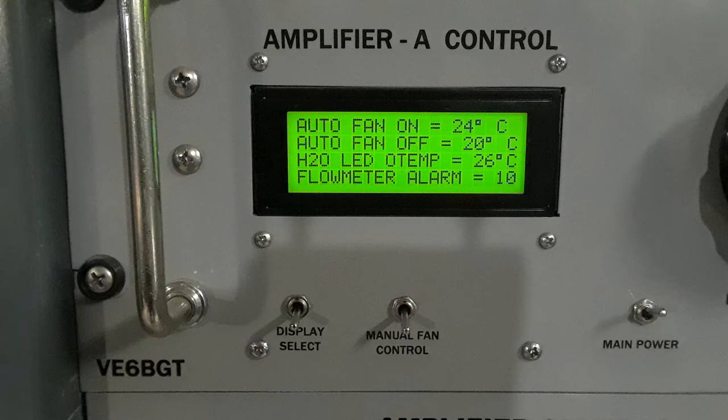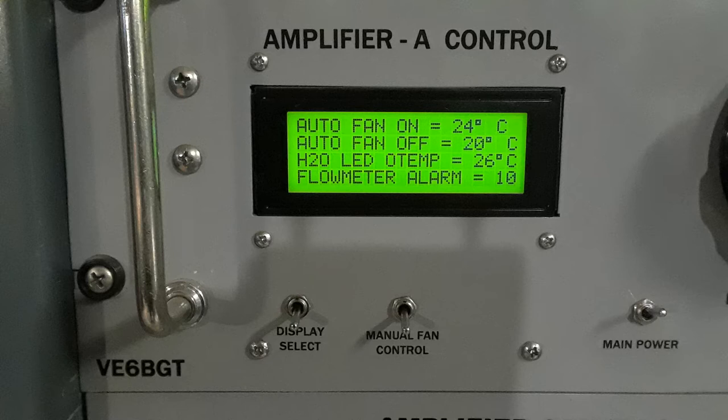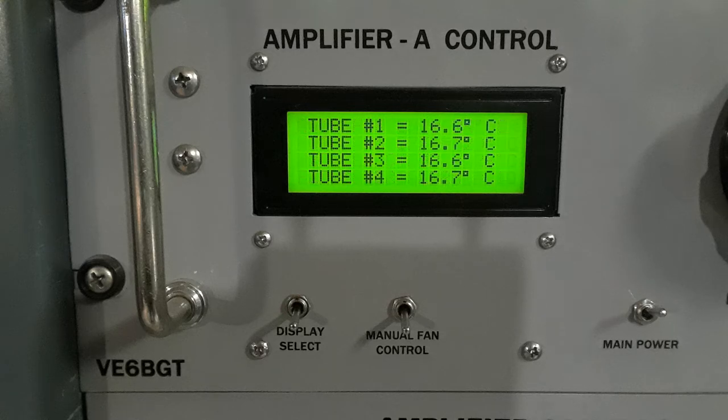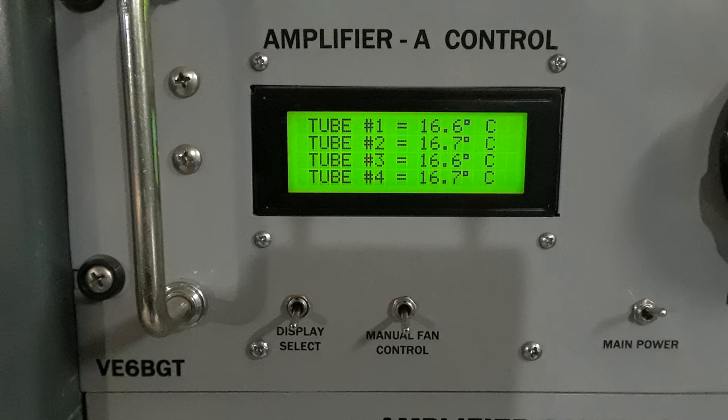The second part of the display is the set points, which are all adjustable from the front screen. The auto fan on is for the fans on the cooling tank. The auto fan off, of course, tells when it's shut down. The H2O LED over temp is for the over temperature LED. And the last one is the flow meter alarm, which is set for 10 pulses per second. If the flow rate drops below 10, it shuts everything down and shuts the transmitter off. The third part of the display is pretty self-explanatory. It's giving you the temperature of each individual tube circuit on the water lines.